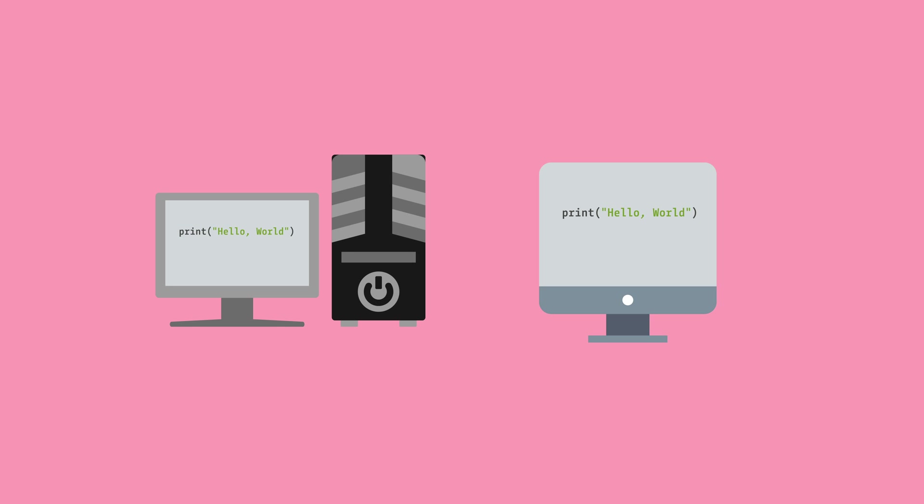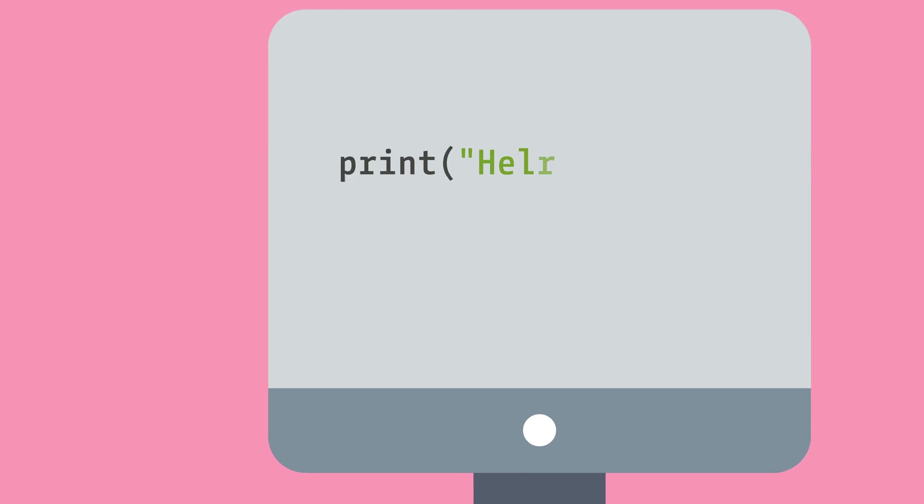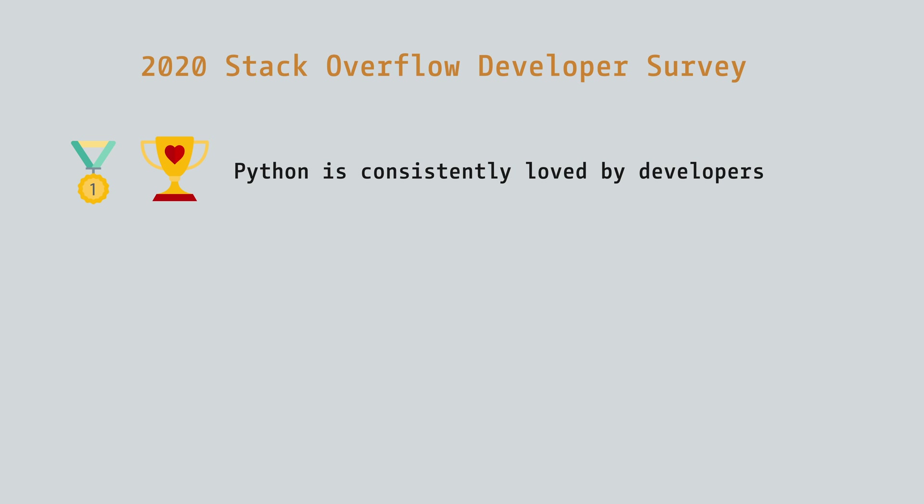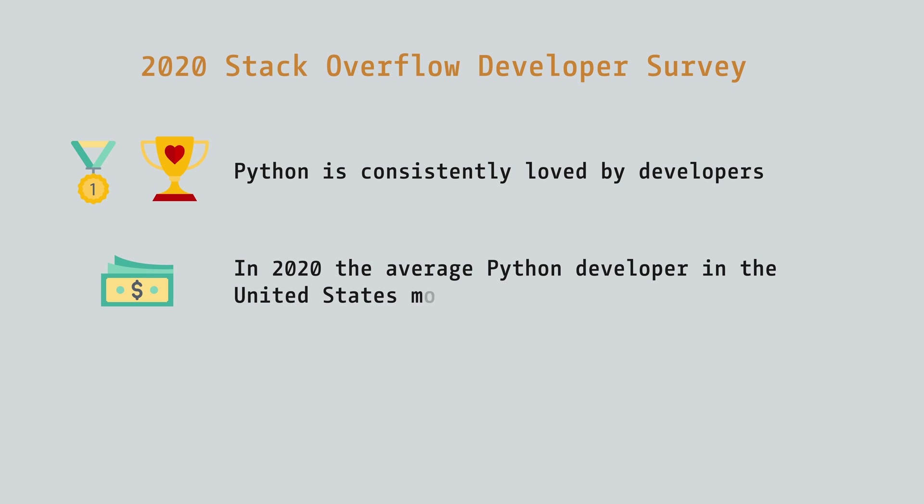If you're on the fence about learning Python, here's some information that might convince you to dive in. According to the 2020 Stack Overflow Developer Survey, Python is consistently loved by developers who are already using it, and is the number one language that other developers wish they were using. According to that same survey and Indeed salary calculator, in 2020, the average Python developer in the United States made around $118,000.